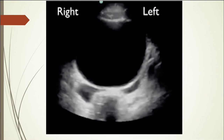And another FAST exam. You can see bladder and an area of anechoic fluid here. Looks like this is a male, by the way. And here — seminal vesicles in this area. This is where you're going to get the first fluid accumulation in a male pelvis. But this would be a positive FAST exam.